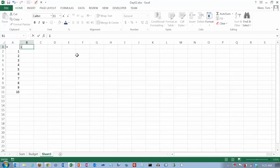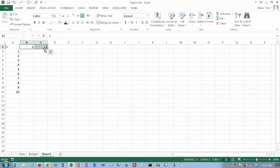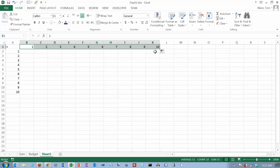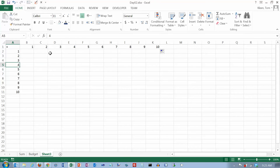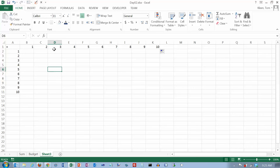And then across the top here, I'm going to put a 1 and a 2, select both of them, and go all the way to the number 10 over here as well. What I'm doing is creating a simple addition table where any number in the body of the table is determined by adding a number on the left and a number at the top.